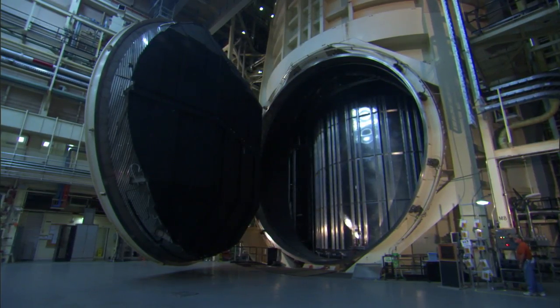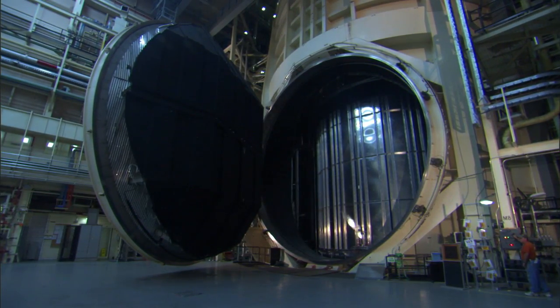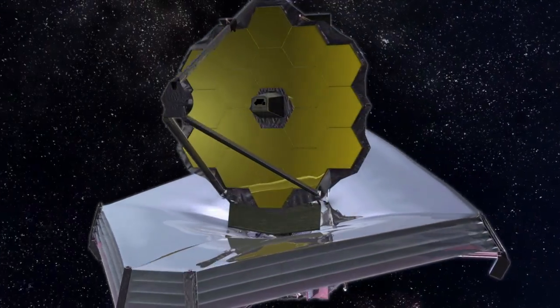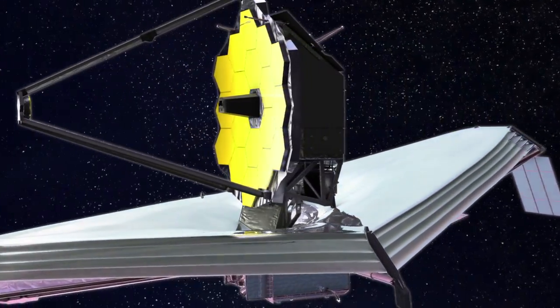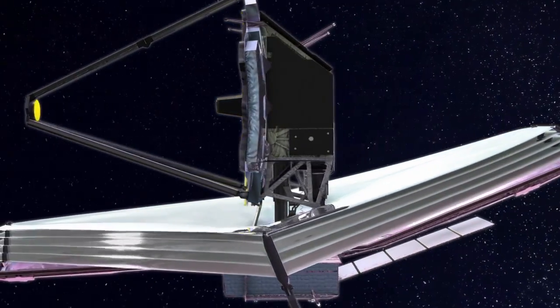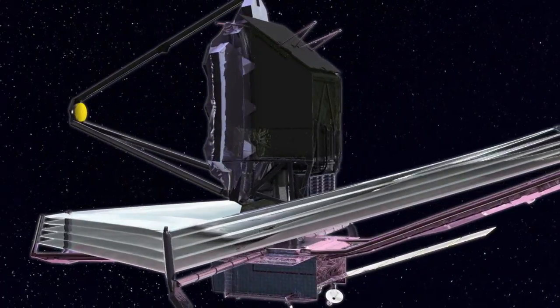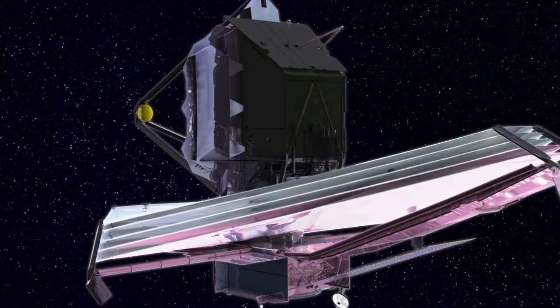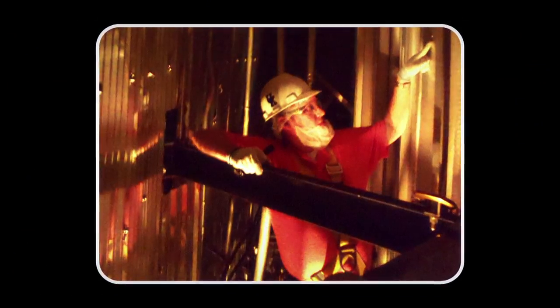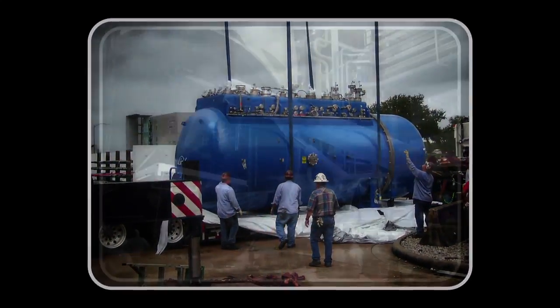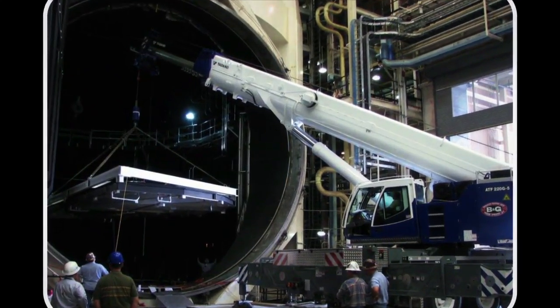Chamber A is currently undergoing upgrades so that it can house the largest satellite, the James Webb Space Telescope, and its testing for the space environment. So for the last three years we've been rebuilding, remodeling the interior of the chamber so that it's acceptable for the cleanliness and the temperature that James Webb needs.